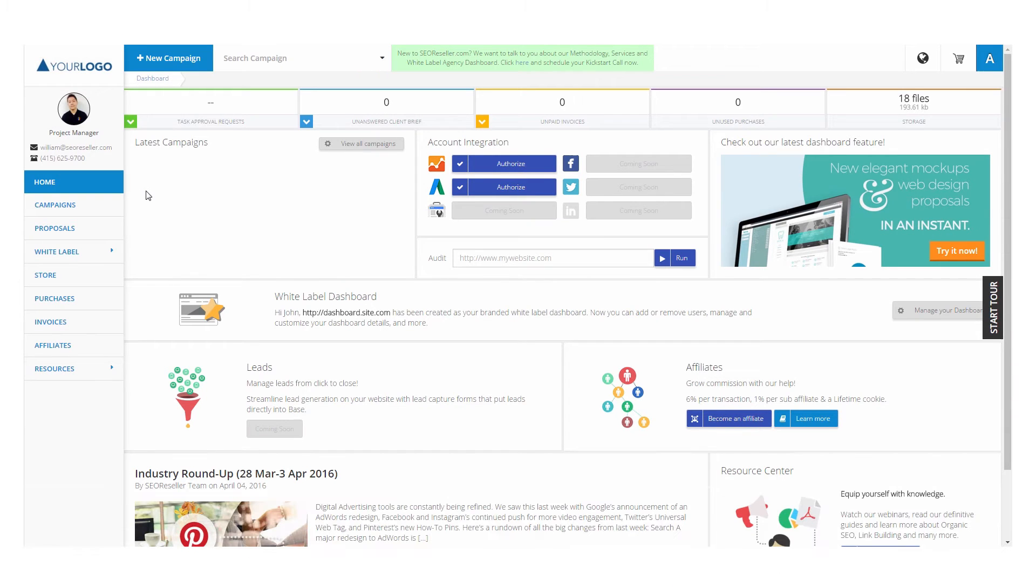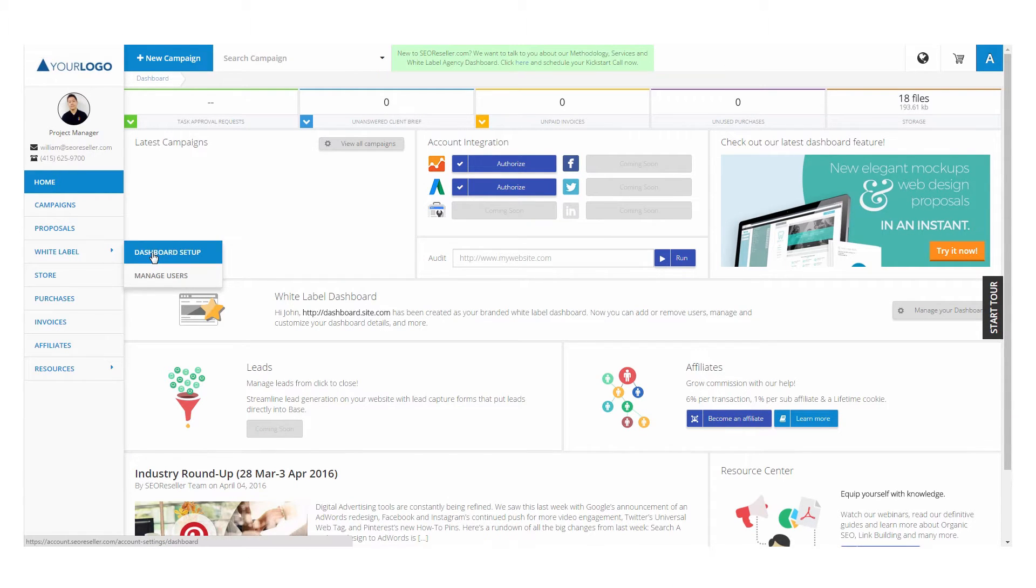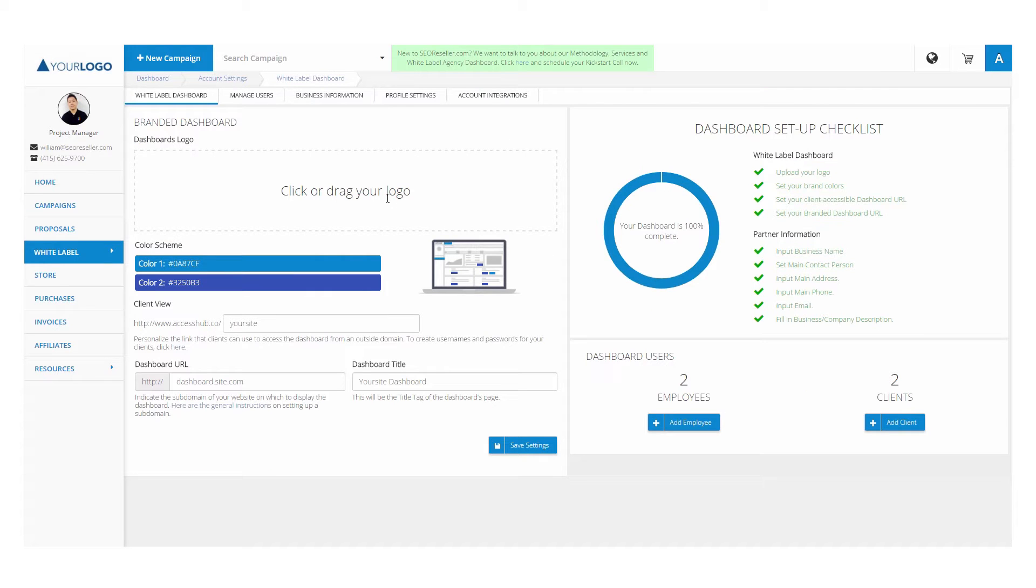Now here's how to white label your dashboard. Go to the white label tab, then click on the dashboard setup to get to the configuration page.